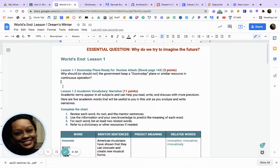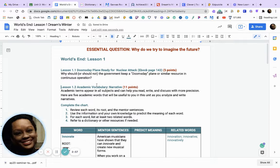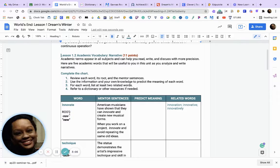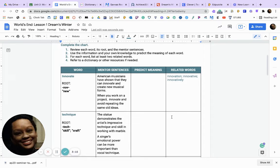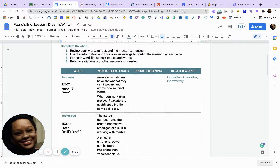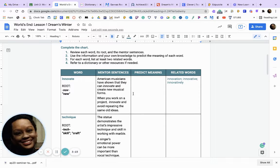Now we're going to move to Lesson 1.2, which is the academic vocabulary. Yes, you do have the academic vocabulary in your textbook, but I prefer you do it here in this digital format. You will complete the entire chart — read each word, its root, and the mentor sentences, then use the information and your own knowledge to predict the meaning of each word.